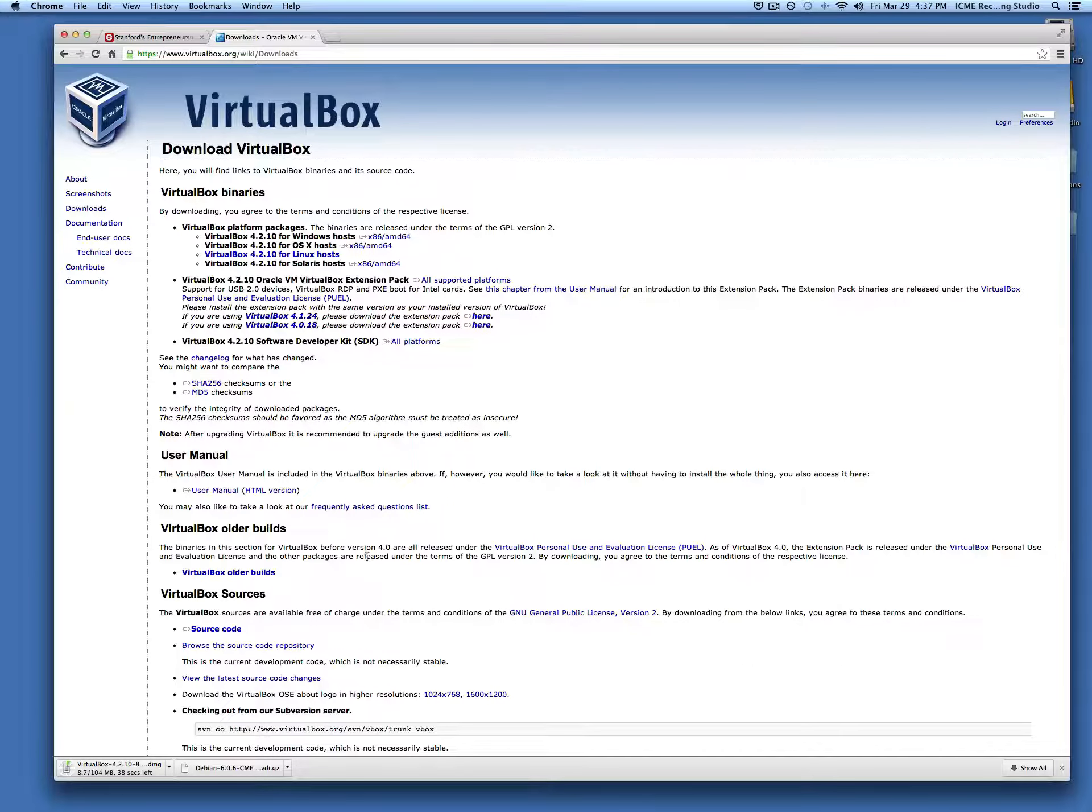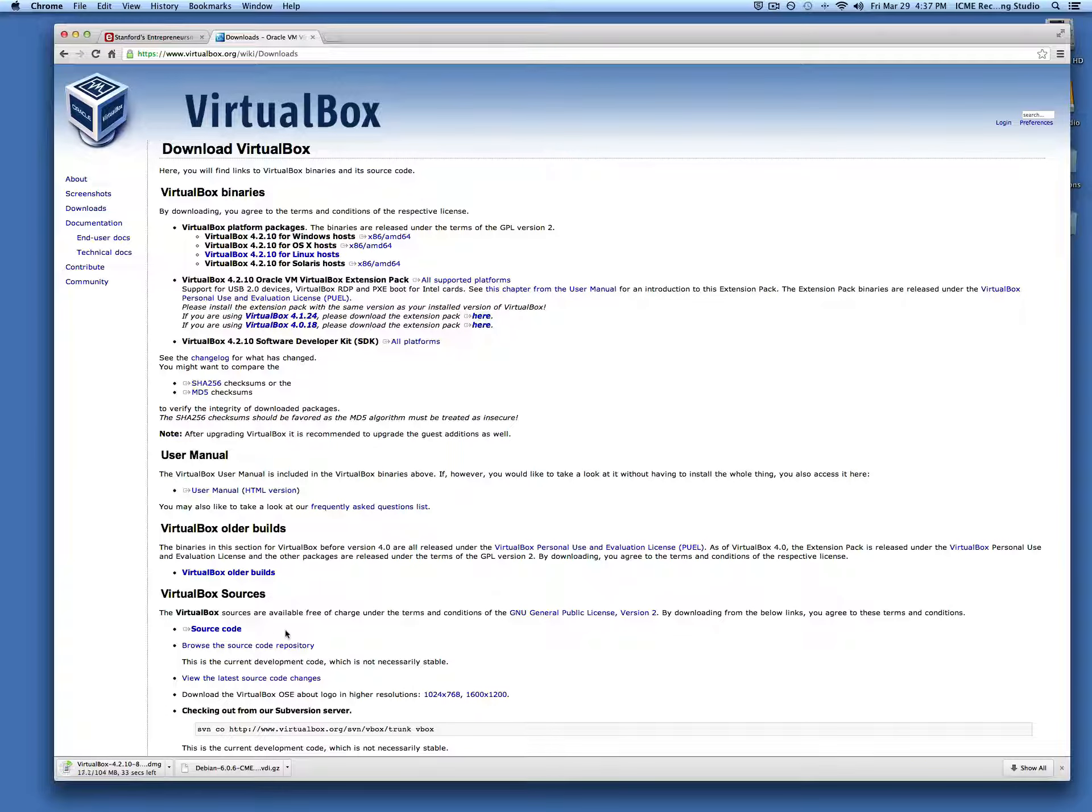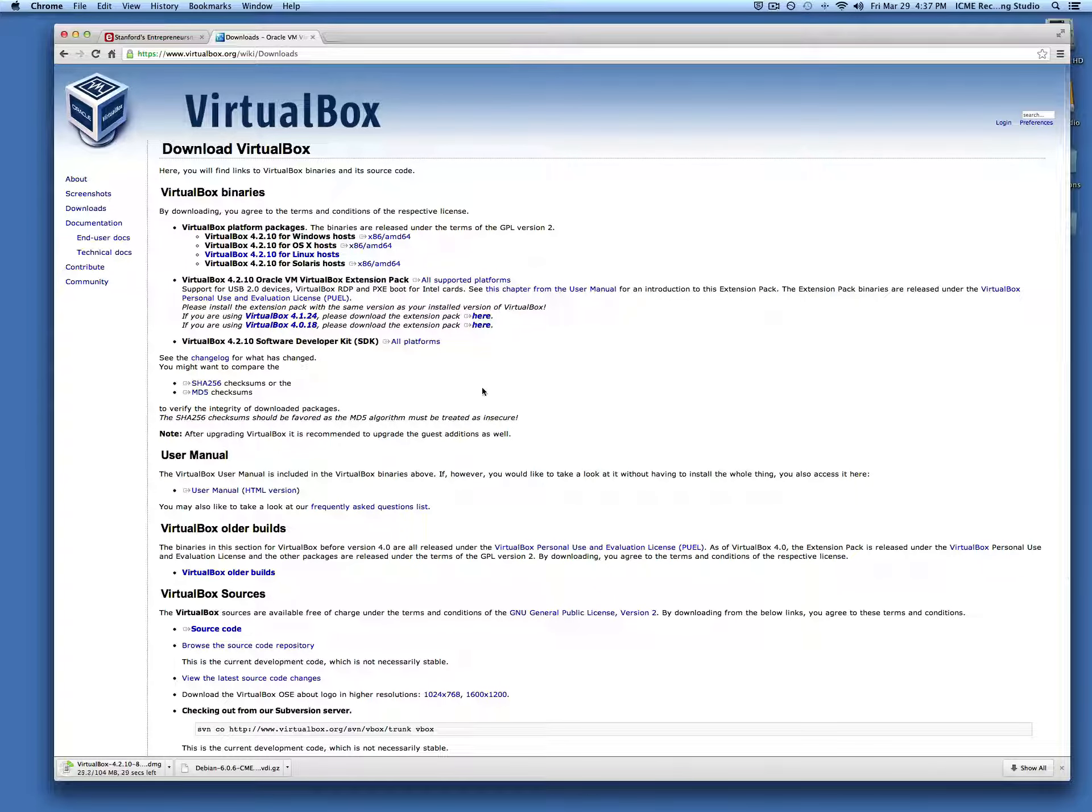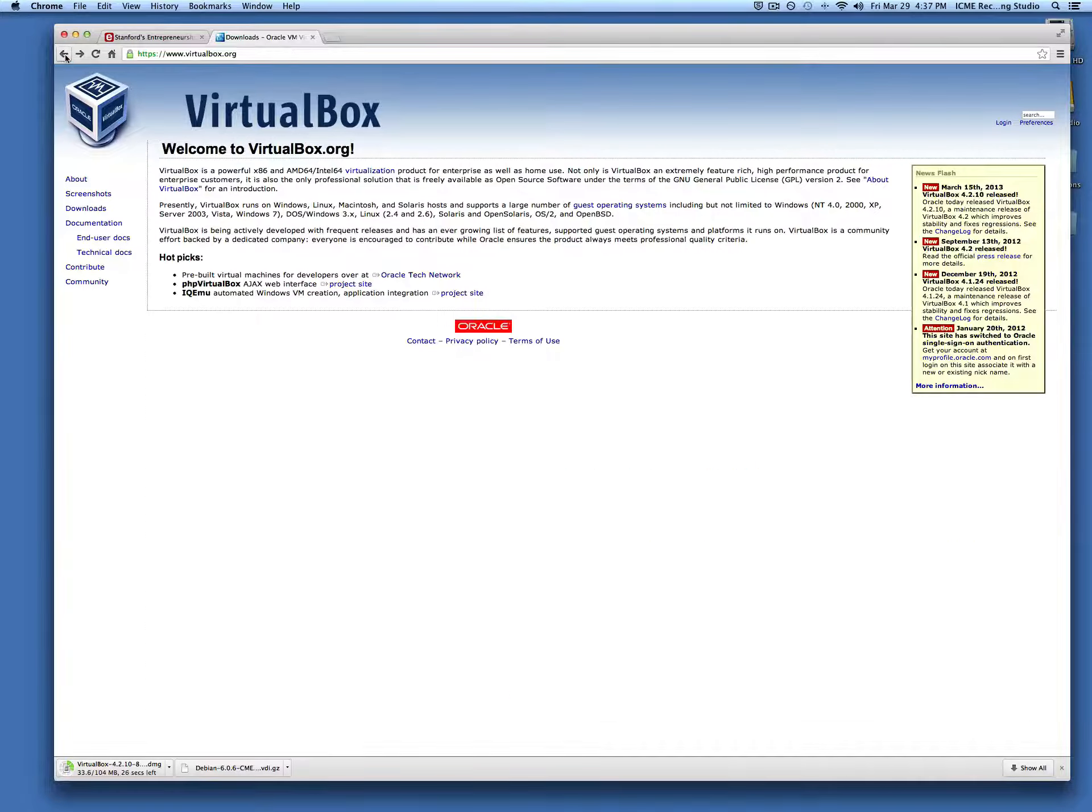This will take a little while to download. Once it's done, the installation is really straightforward.